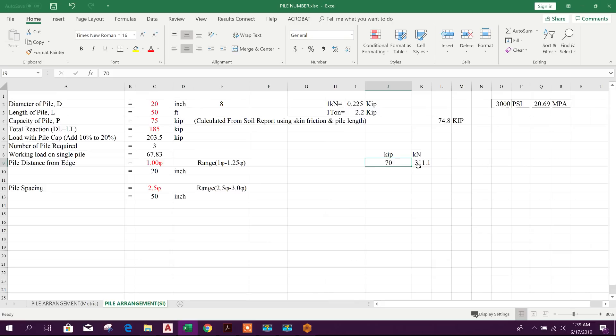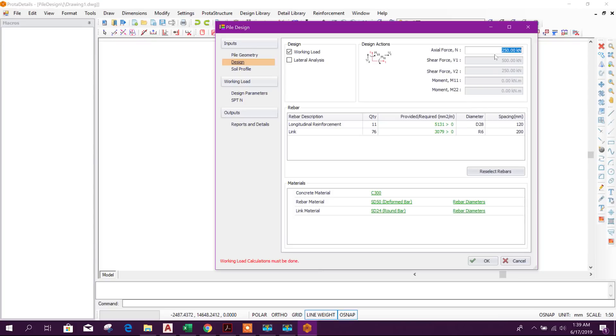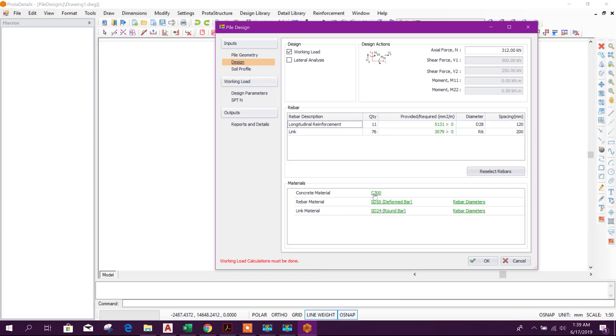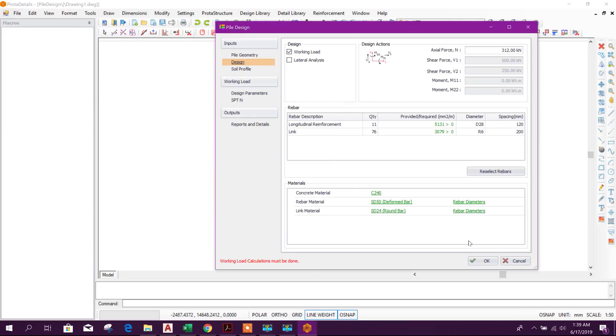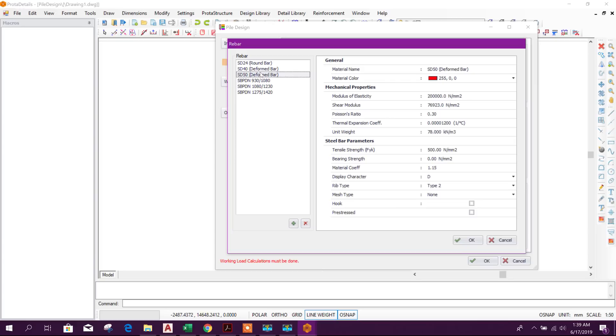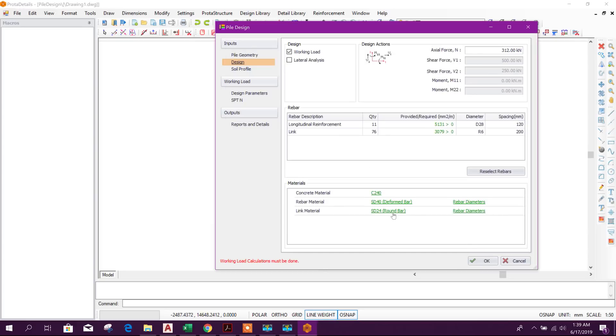Now we will provide the input 312 kilonewton. Here we will select longitudinal reinforcement and link. First we will go for material concrete, we will choose C24 MPA concrete strength. Rebar material we will choose HD40, deformed bar. And link material we will choose HD24 round bar.